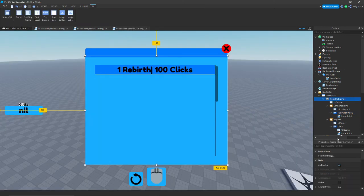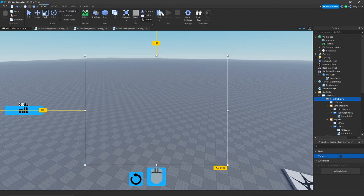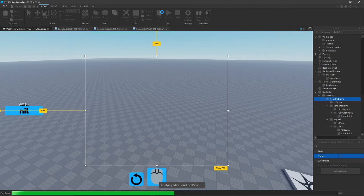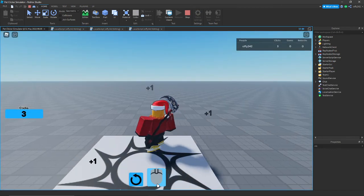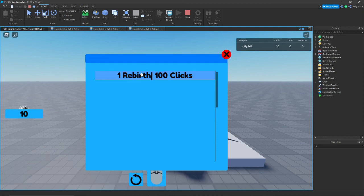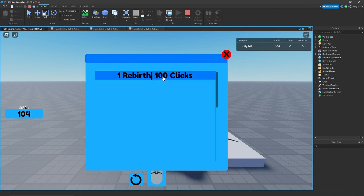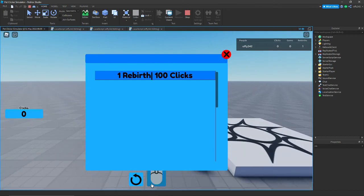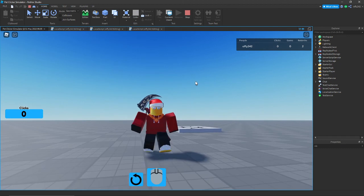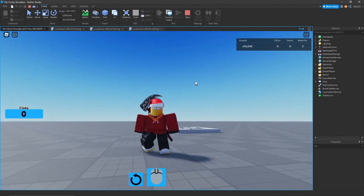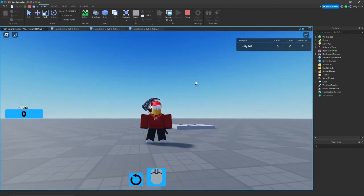Change the rebirth frame Visible to false, then play the game. When you open the rebirth panel you can't rebirth yet, but once you reach 100 clicks and press rebirth, it resets your clicks and gives you plus one rebirth — and it keeps doing that over and over. That's it for today's video — make sure you like and subscribe, more episodes coming soon, releasing once every day. Thanks for watching!